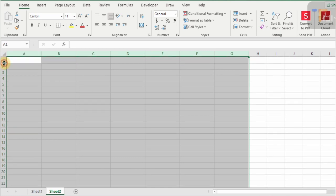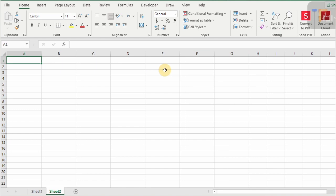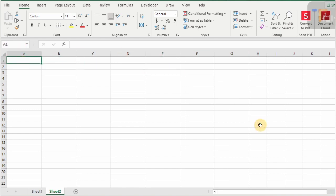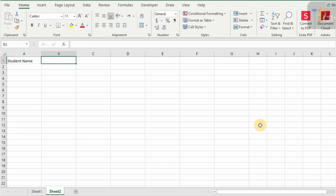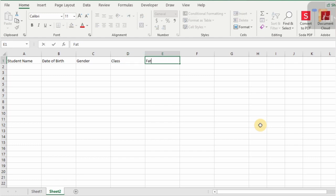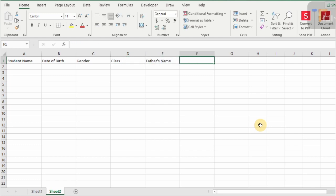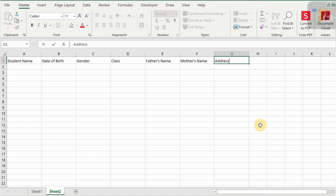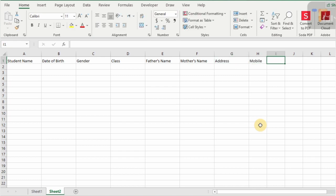First of all, I type here a title for database entry, and the same title we will use for the data entry form. There are some basic student details which are usually used for data entry: student name, date of birth, gender, class, father's name, mother's name, address, mobile number, and email ID if required.